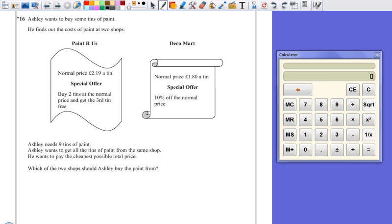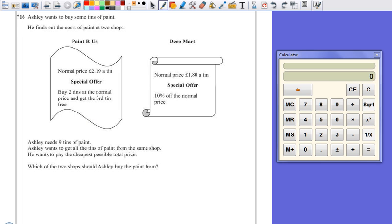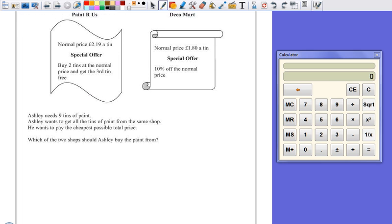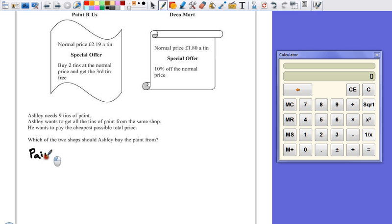Okay, so I have to break this down into two parts. What's it going to cost you for Paint R Us and what for Deco Mart? So let's do Paint R Us first.